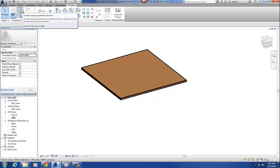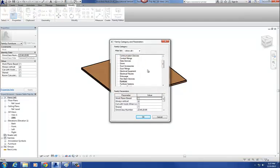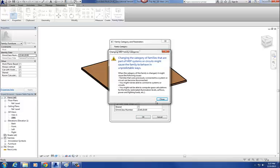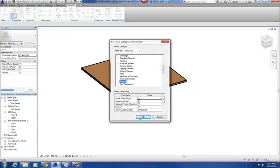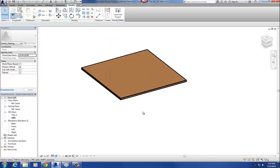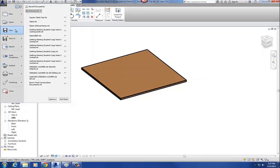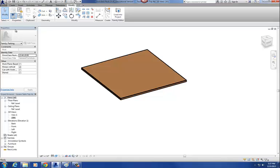Now if I go to the golden folder — Family Categories and Parameters — right now it's a furniture category. Let's go ahead and change that to a parking family. That should be fine, it's just a warning message. Say OK. So now it's a parking family. Then at that point we're pretty much ready to just hit Save. So that is our first nested family.